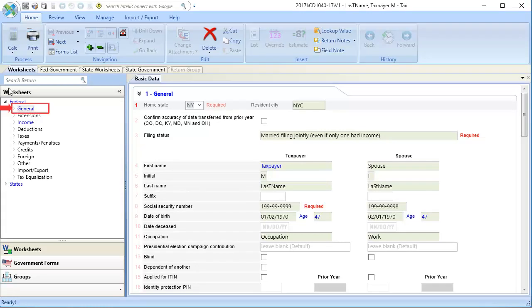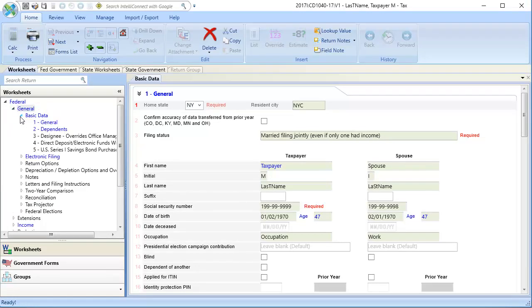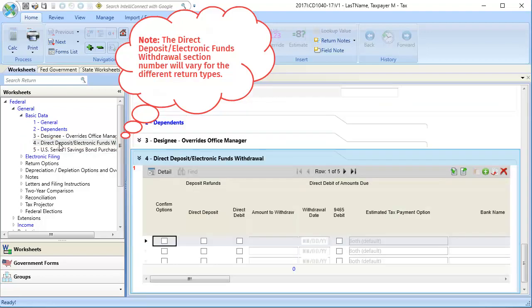To begin, go to General, select Basic Data, and open Section 4, Direct Deposit and Electronic Funds Withdrawal.